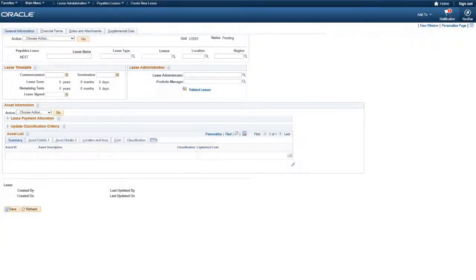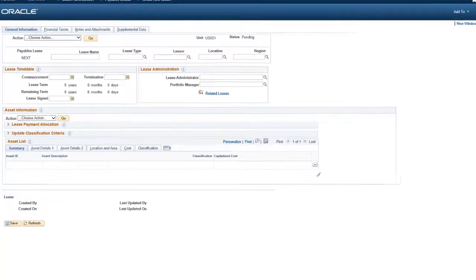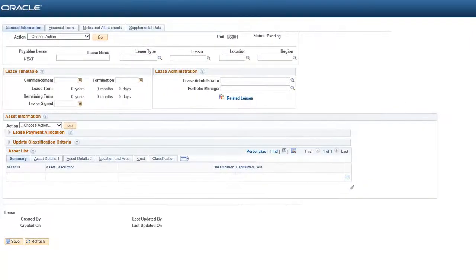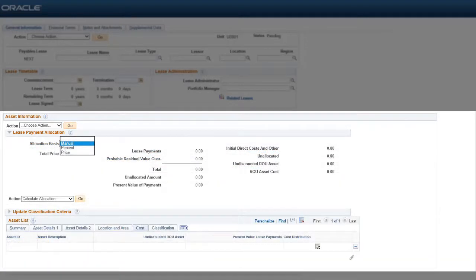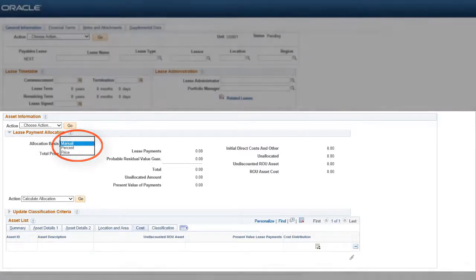In Image 24, PeopleSoft Lease Administration enables changes aimed to address lessee functionality pursuant to the new Financial Accounting Standards Board and International Accounting Standards Board leasing guidance. The Payables Lease Component is enhanced to allow multi-asset lease entry with lease classification determined at the asset level. Lease payments can be allocated by amount, percent, or manual methods to reflect an accurate cost distribution by asset.